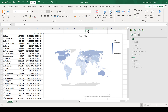I would like to reiterate that these are just numbers that have come off of the internet, so you shouldn't take them too seriously — this is just an example of something you can do. In this video I have shown you how to use geography data types and filled maps in Excel, and that is everything.